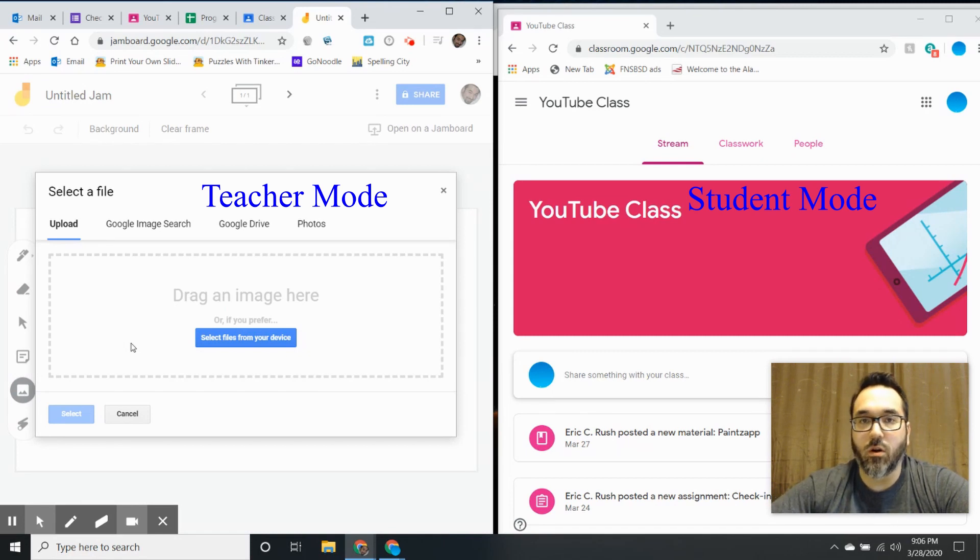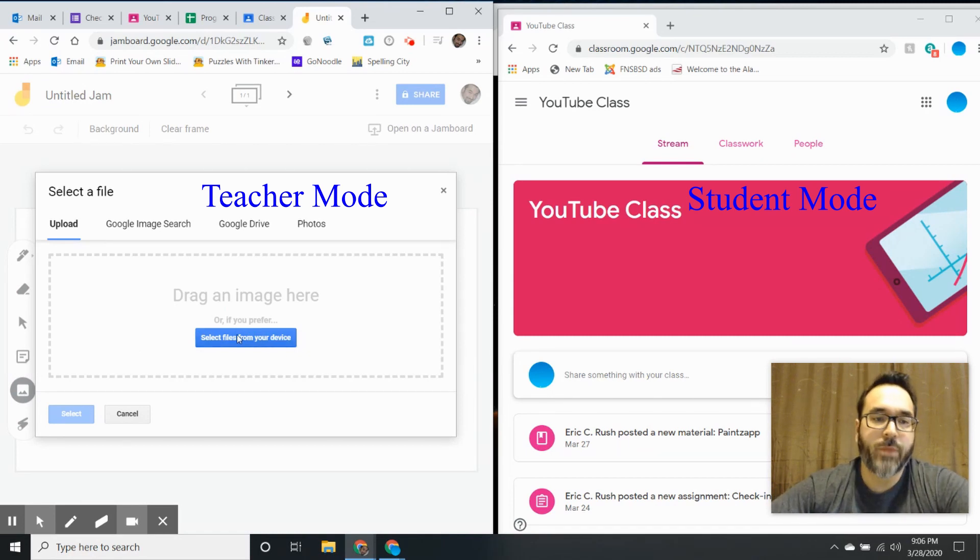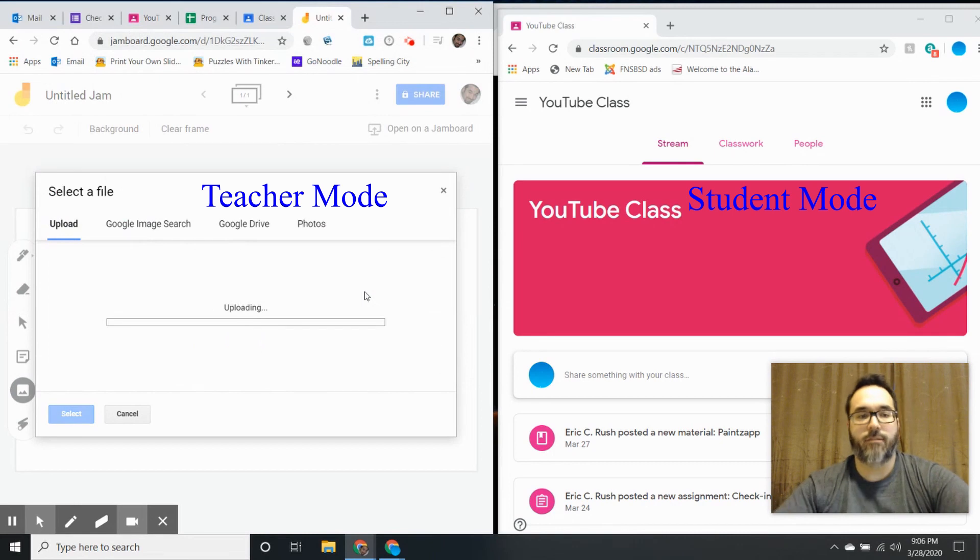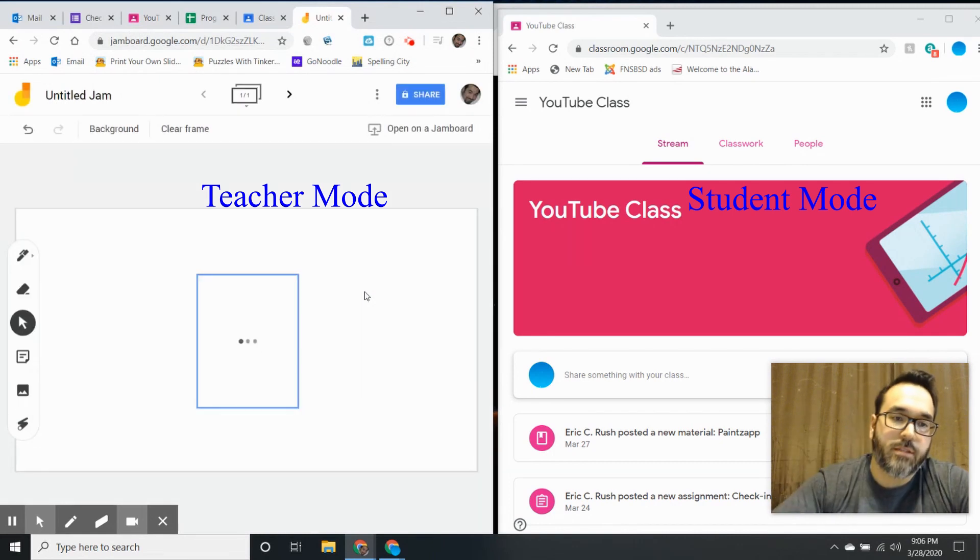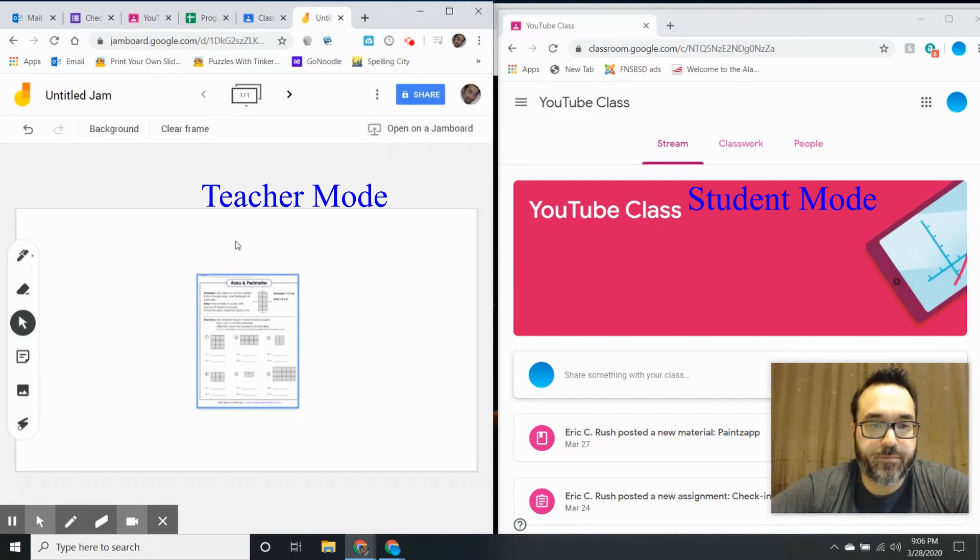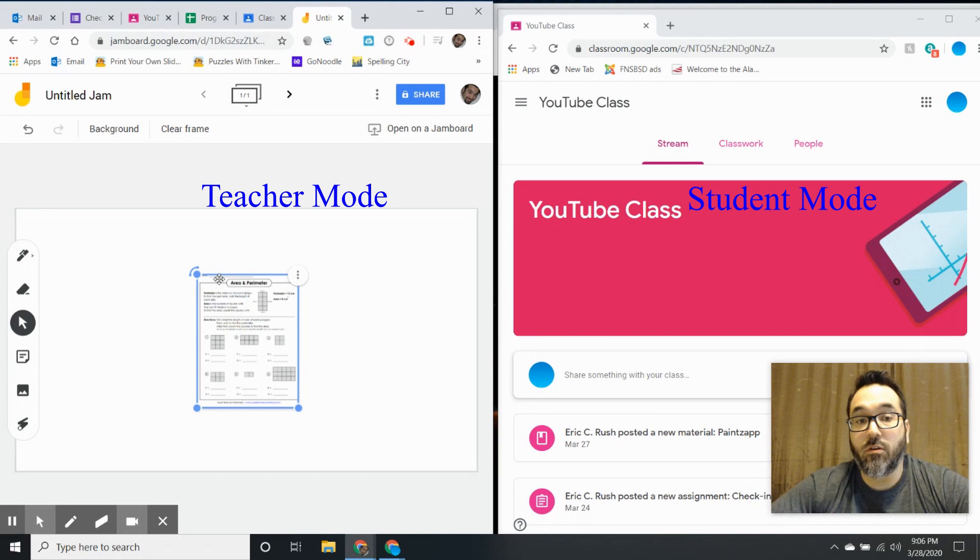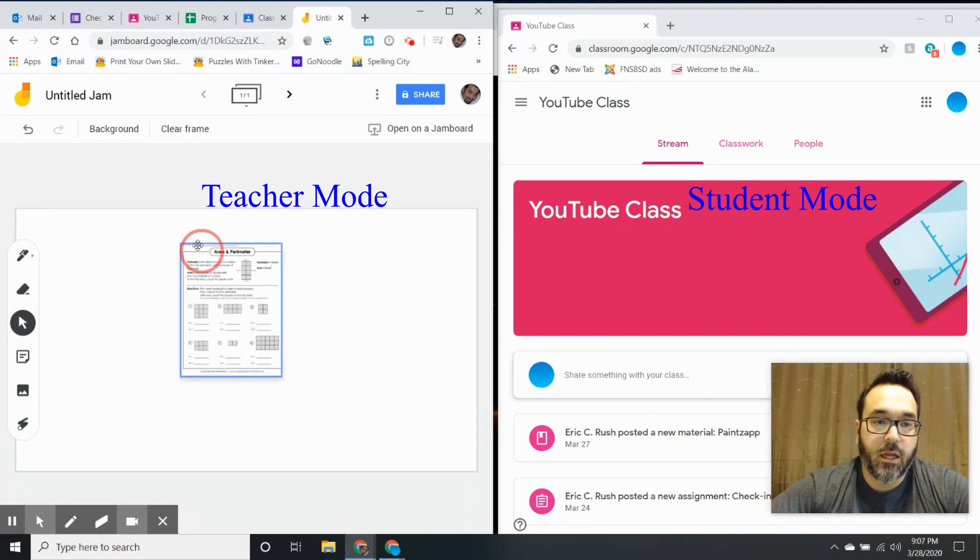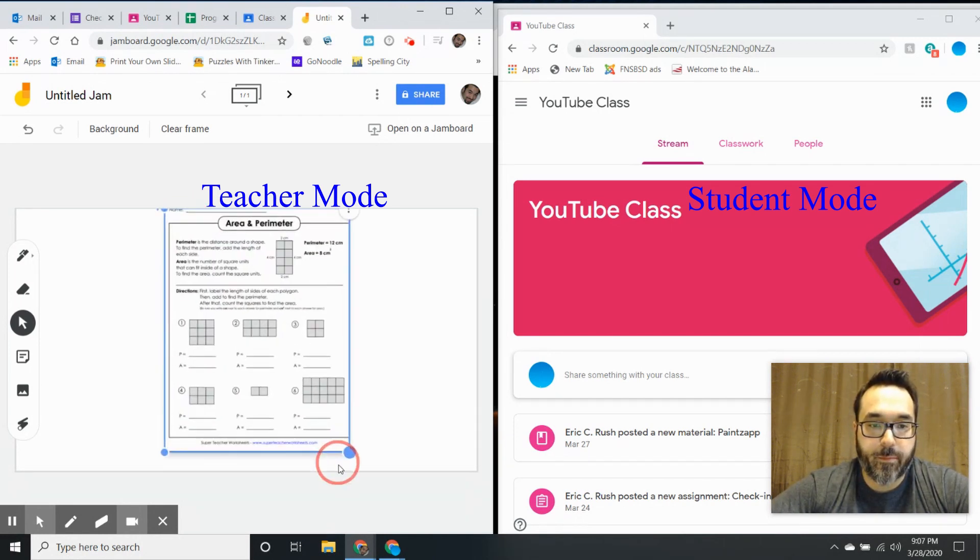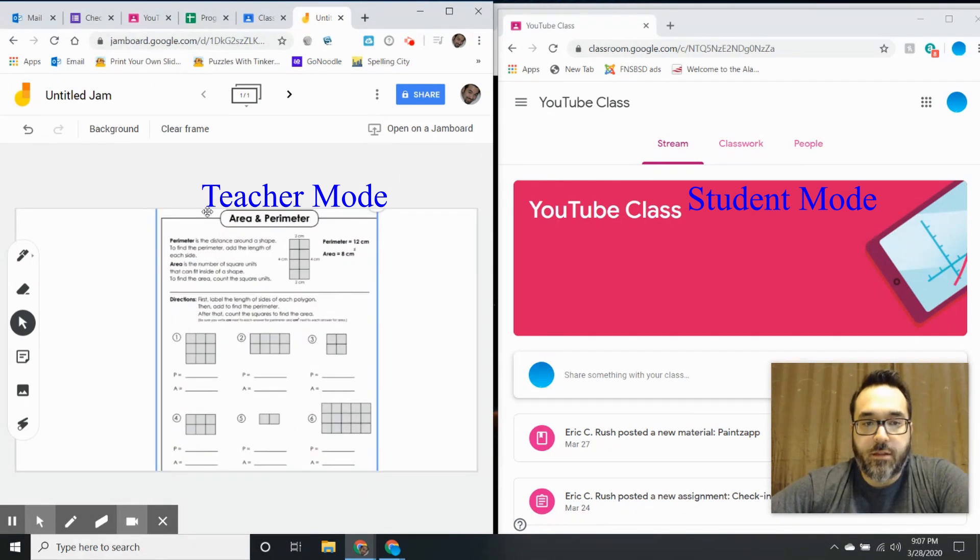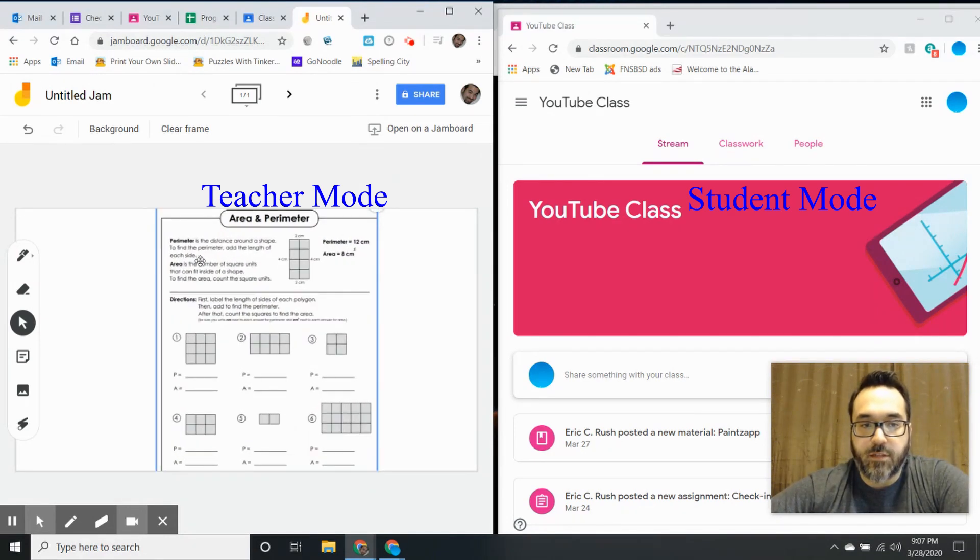Or if it transfers as a PDF file - I already have a worksheet available on my desktop. All you have to do if you're going to assign this to everybody is size the worksheet up on the teacher side. Again, this is the teacher side.